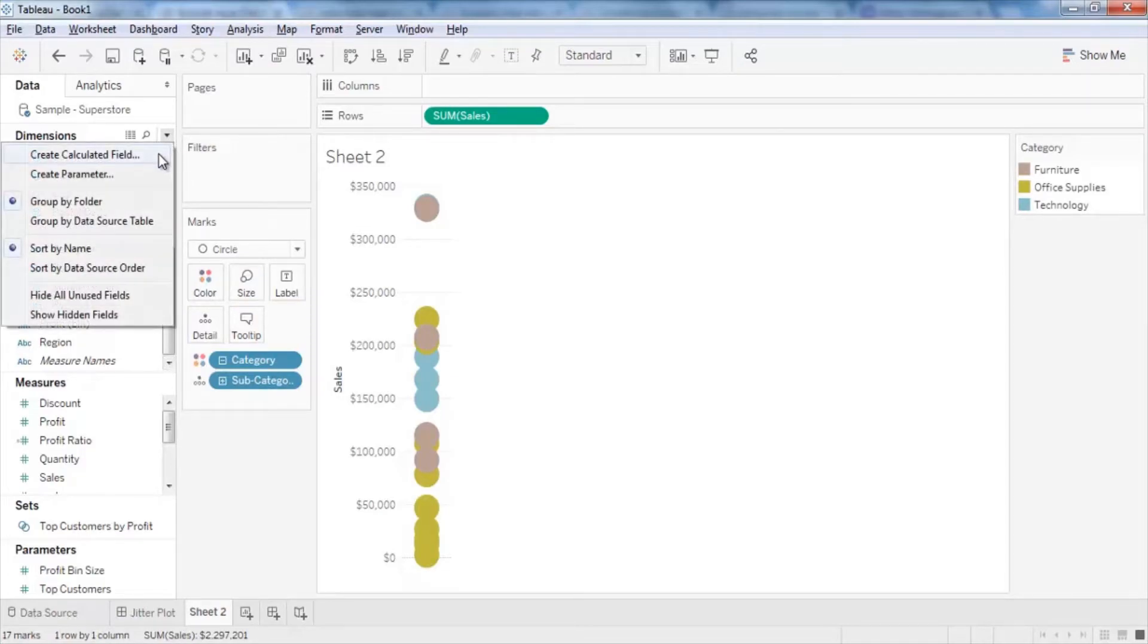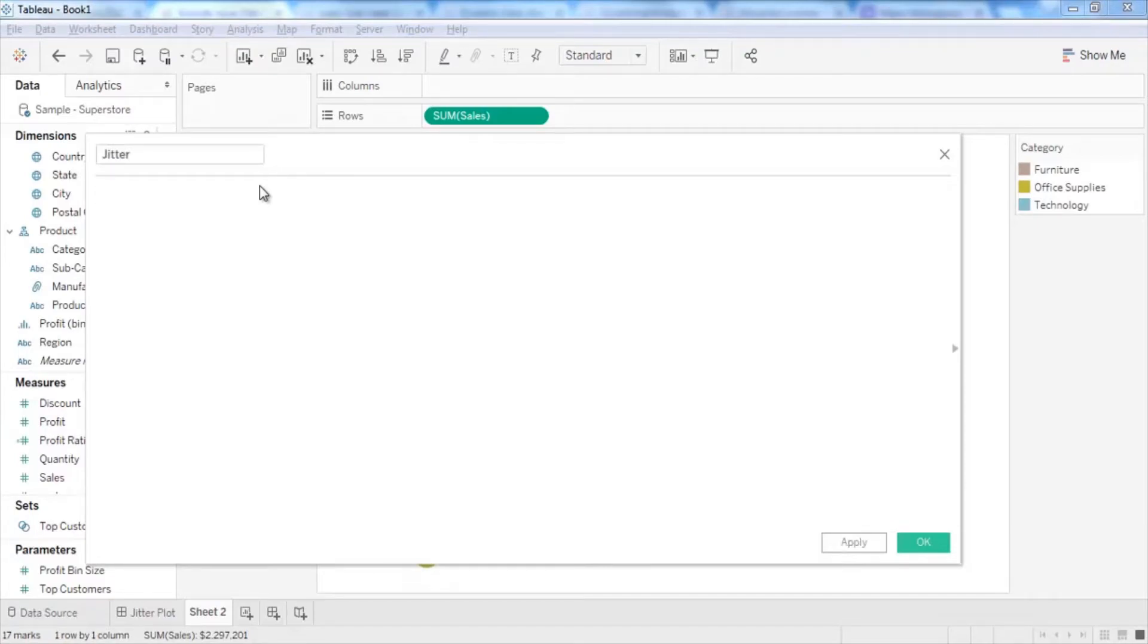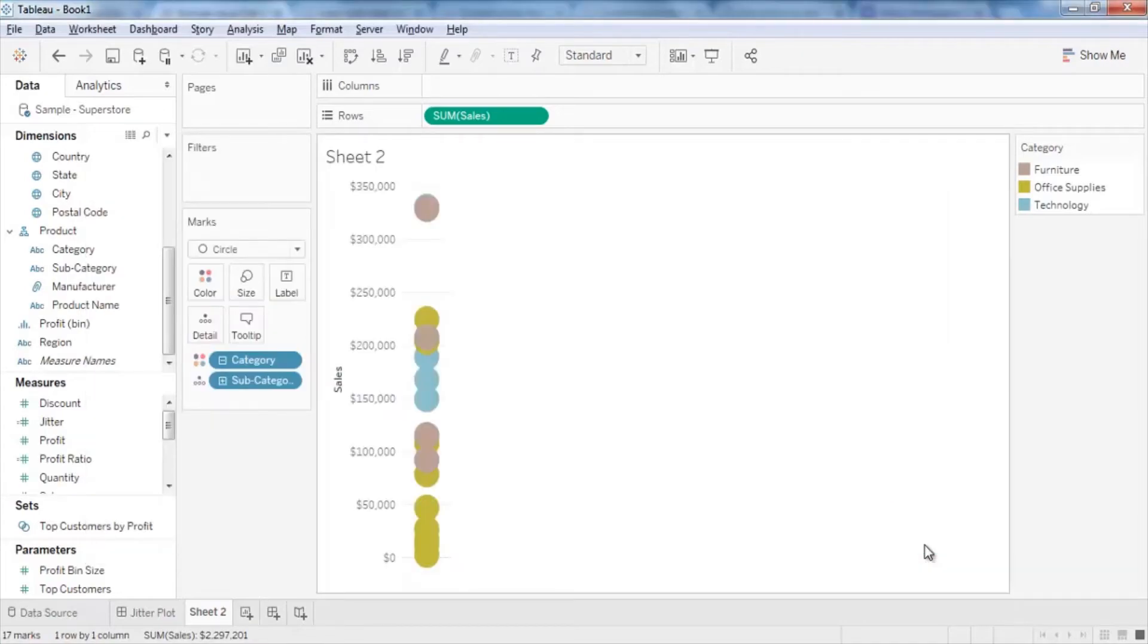Click the down arrow next to the Dimensions pane and select Create Calculated Field. Name this calculation as Jitter. In the editor, write formula using the Index function and click OK to close the editor.